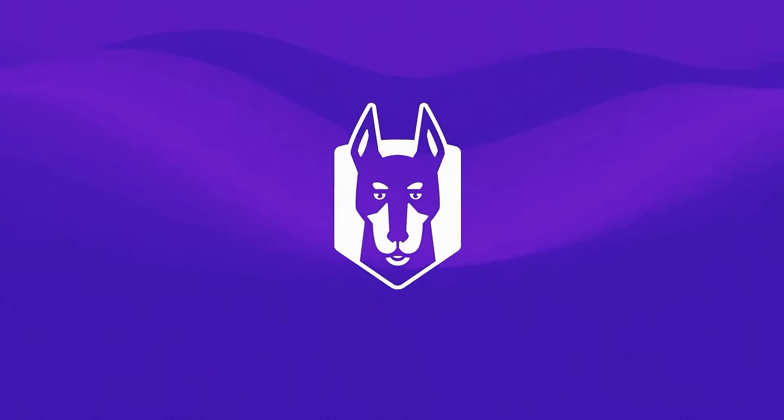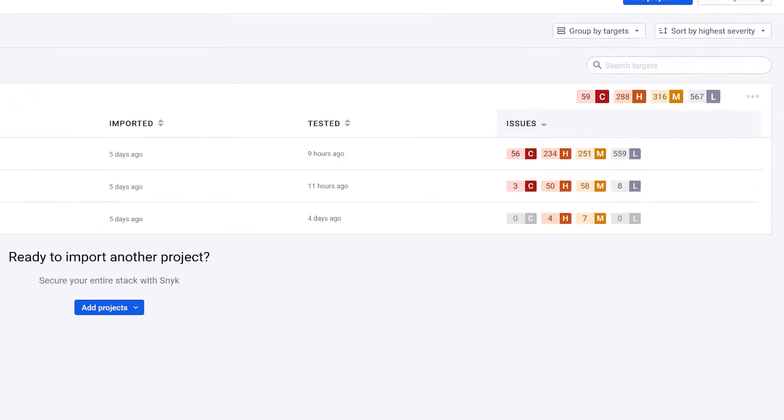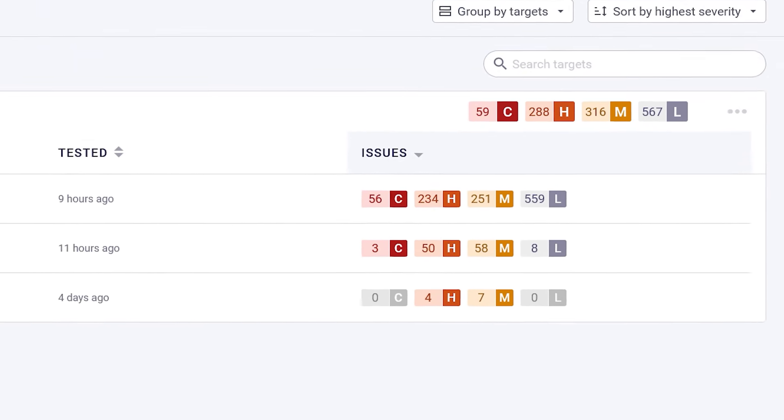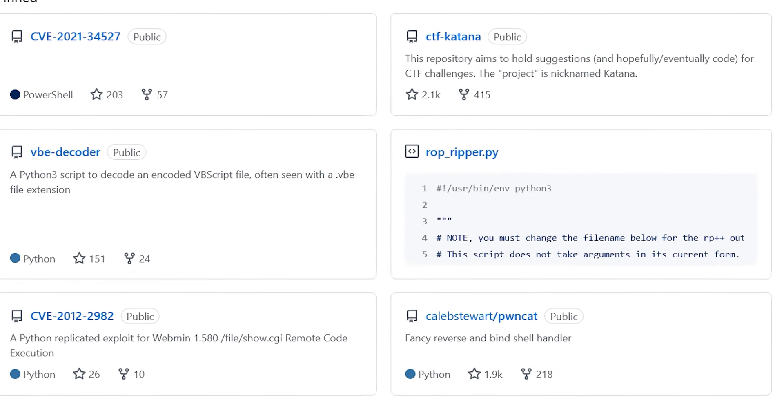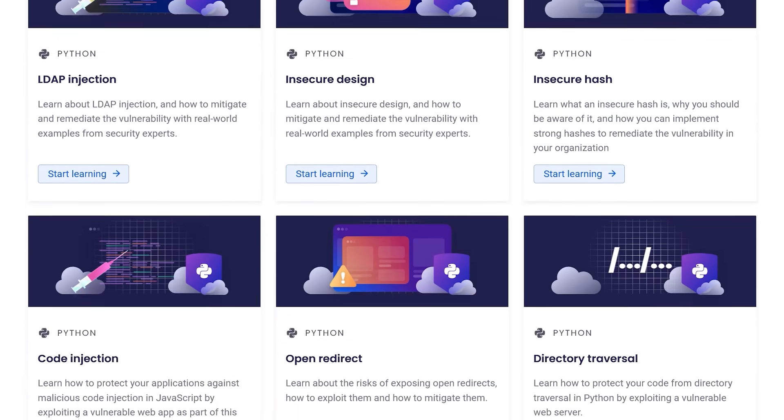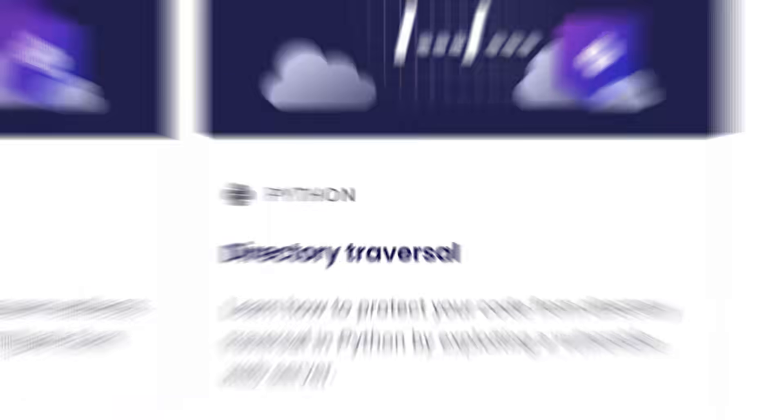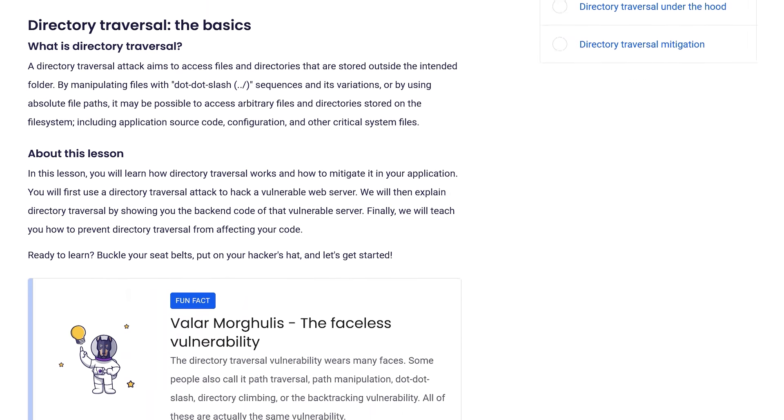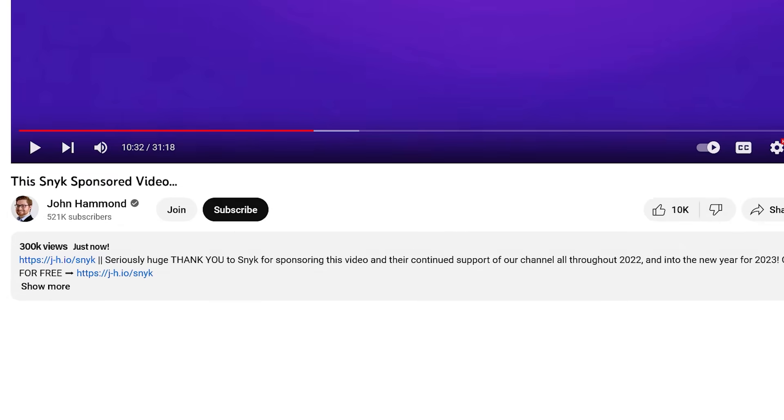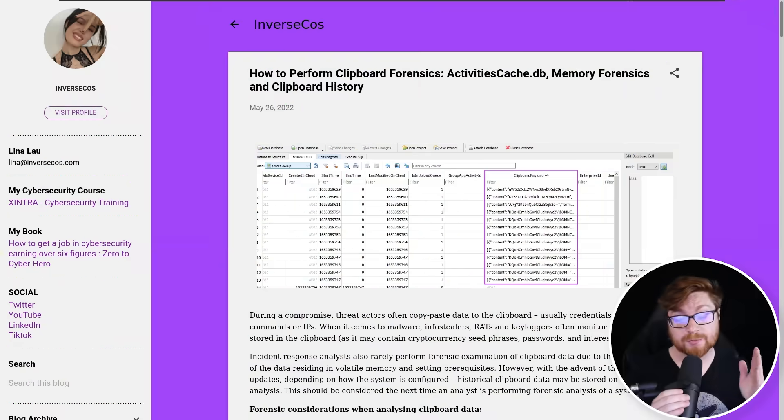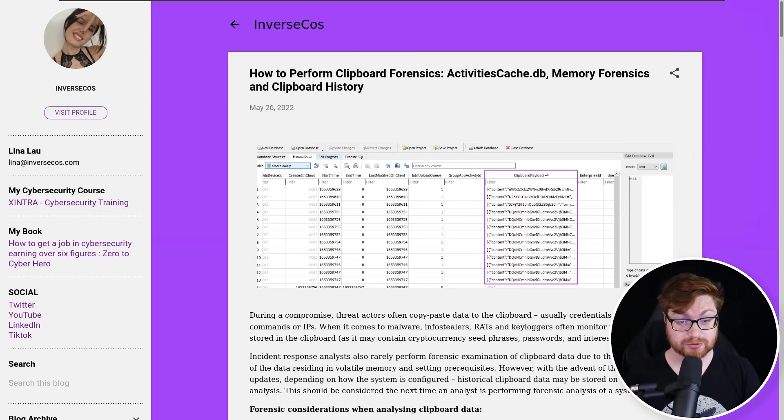But the best part, Snyk helps you fix this vulnerability with a single click. It'll automatically open a pull request so you can just merge and move on. So seriously check out Snyk—it's crazy how many vulnerabilities could be affecting your projects and you don't even realize. Take advantage of their resources and learning material and learn all about the different vulnerabilities out there. It's completely free and you can sign up right now with my link in the video description. Huge thanks to Snyk for sponsoring this video.